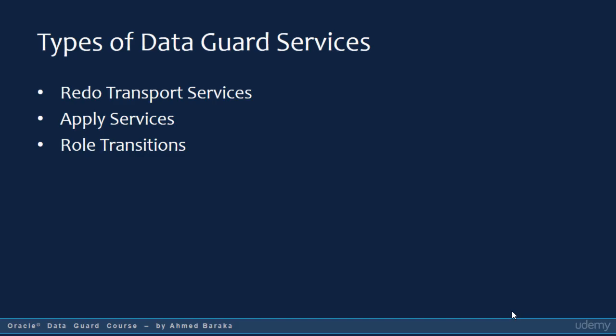When you have Data Guard in action, you would have the following services: RedLog Transport Services, which is responsible for sending the RedLog blocks from the primary database to the standby database; Apply Services, which is responsible for applying the received RedLog blocks into the standby database; and Role Transitions. We'll talk about the first two in this lecture and Role Transitions in the next lecture.